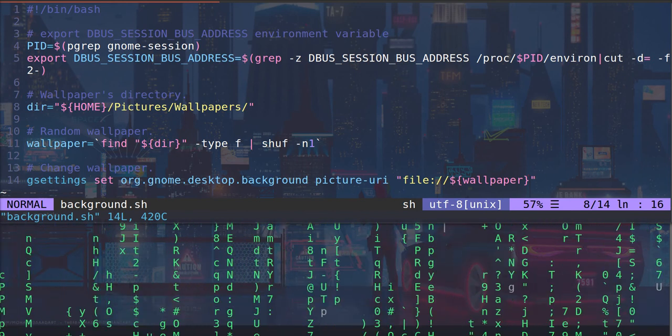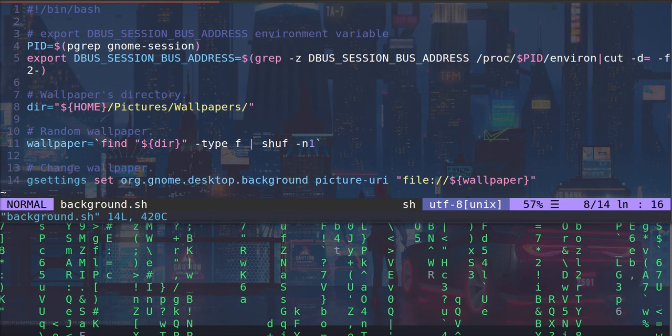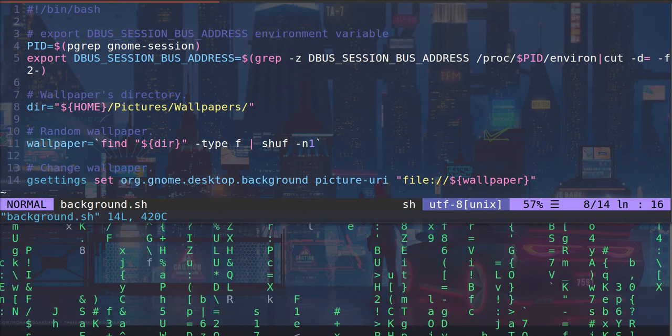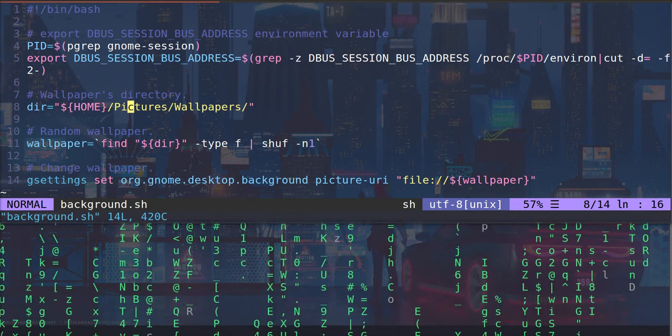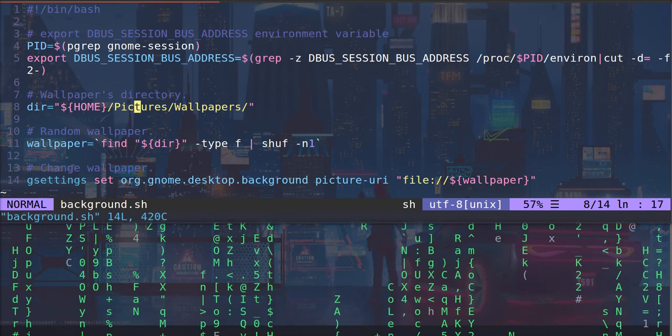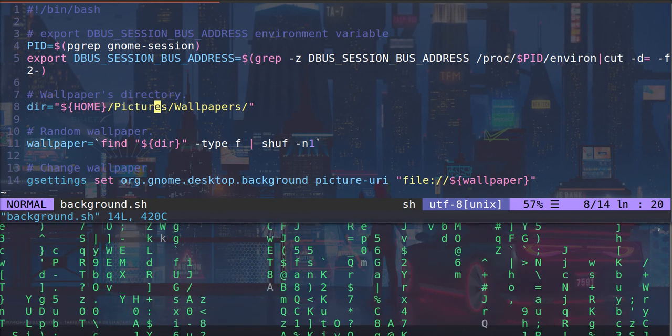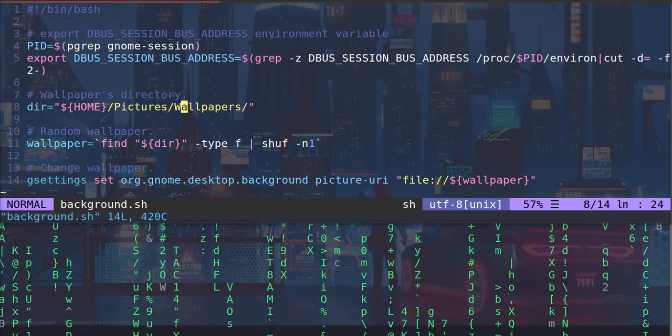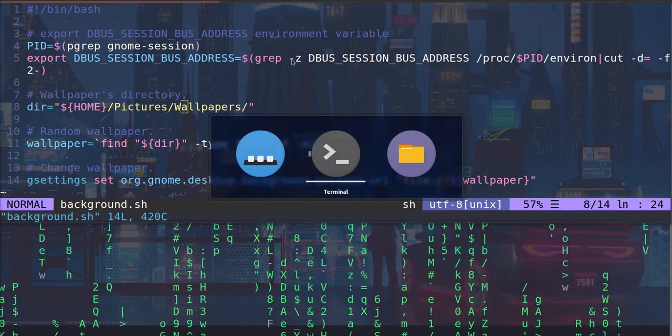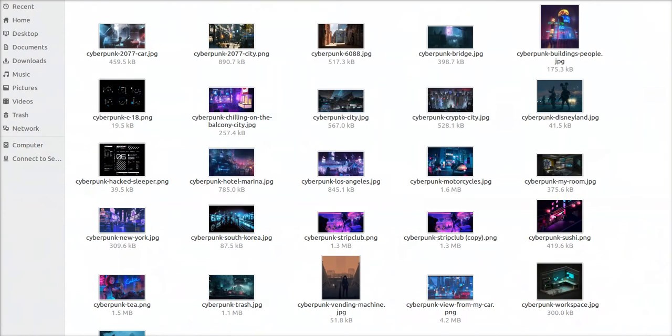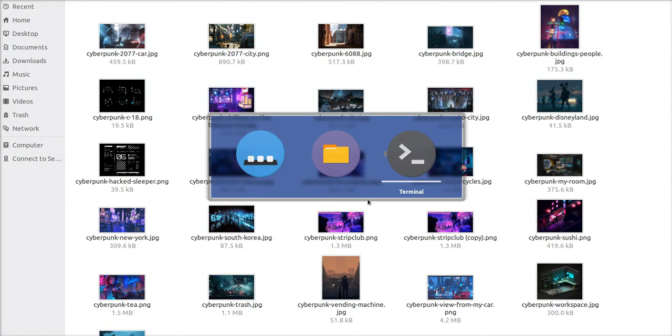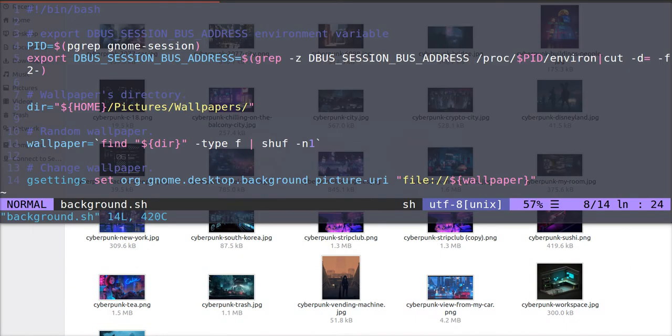So all the photos you're going to rotate through. I have in my pictures folder a folder called wallpapers. Which you can see here and it includes all my cyberpunk backgrounds. So if we go back,